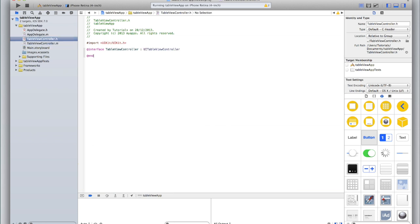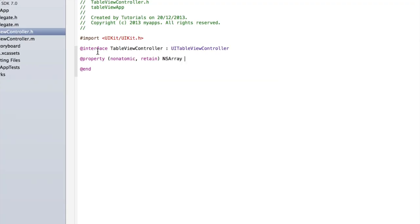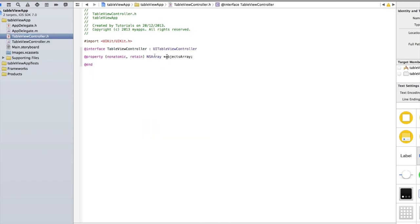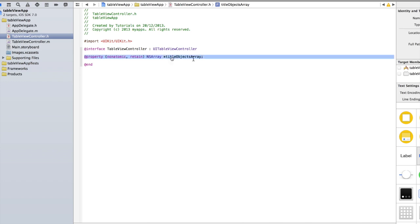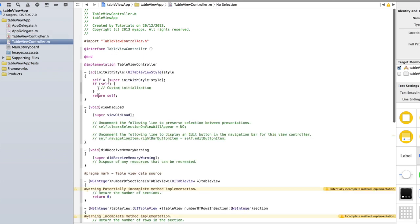Now let's go into TableViewController.h. In between @interface and @end, type @property nonatomic retain NSArray and call it titleObjectsArray. Then copy that line and paste it and change it to subtitleObjectsArray, because we're doing a subtitle-style cell. So titleObjectsArray will hold the title strings — for example iPhone 5s — and subtitleObjectsArray will hold the corresponding subtitle strings, like 2013. I'll explain all the code at the end.